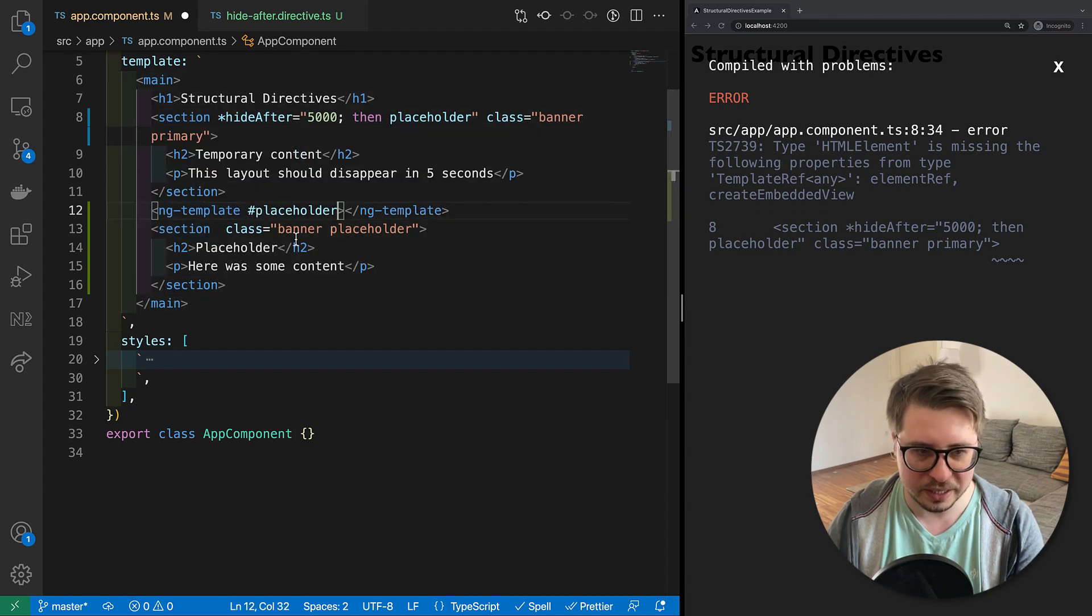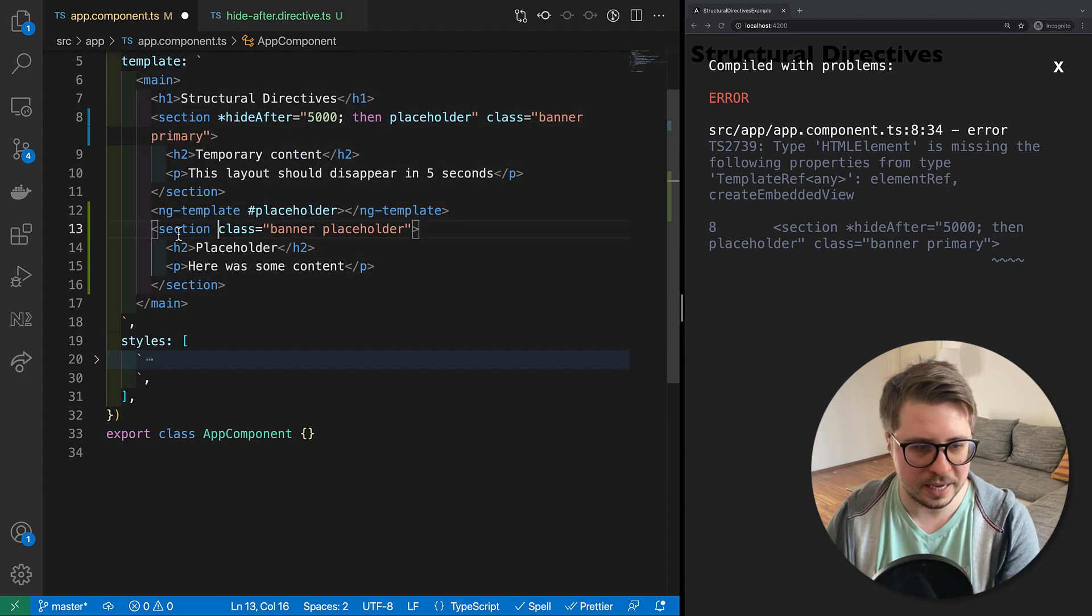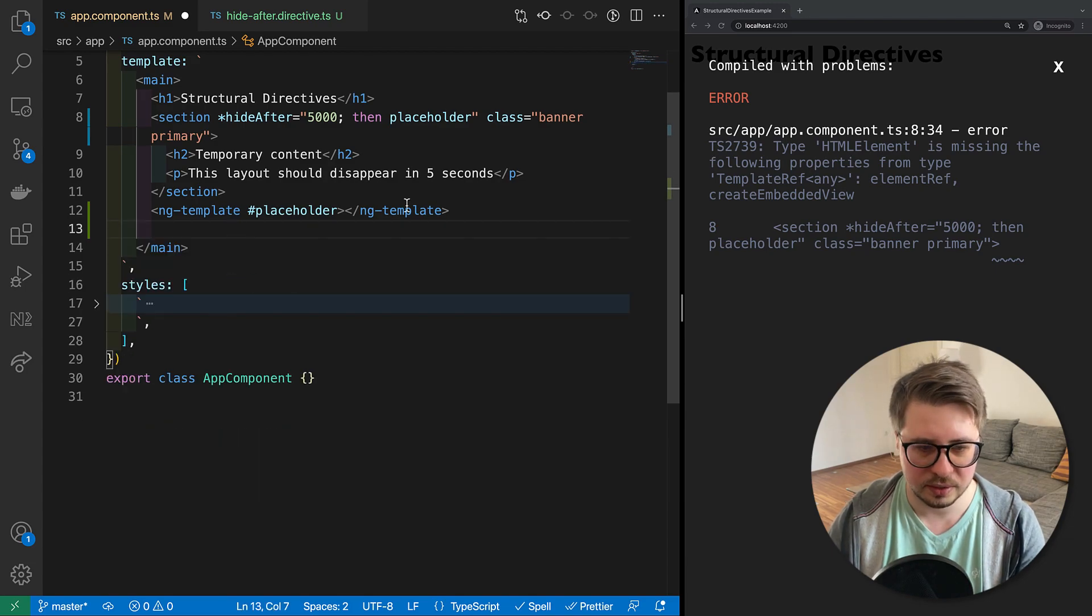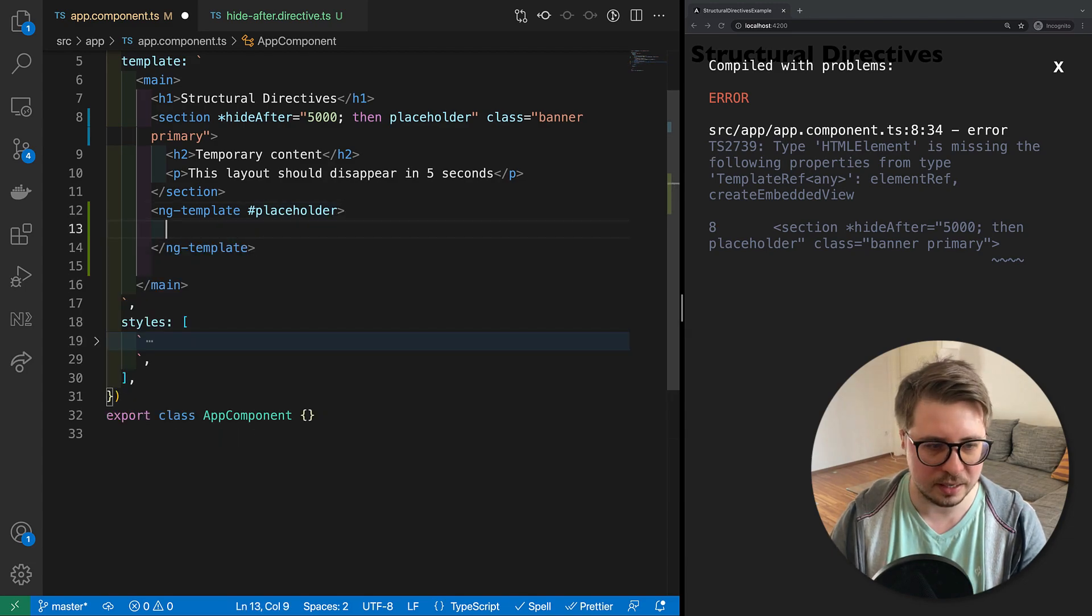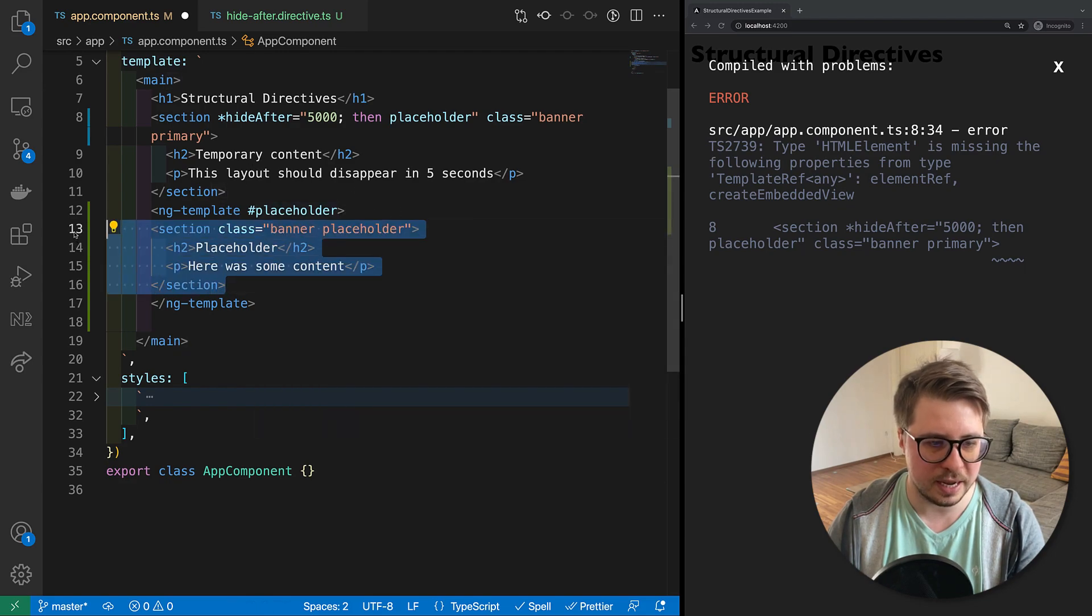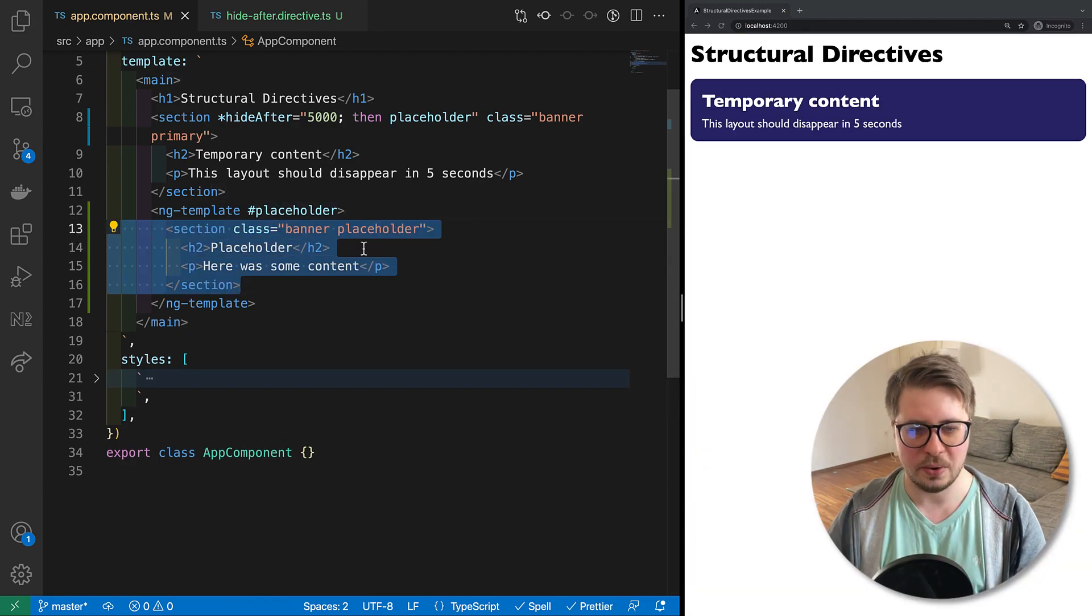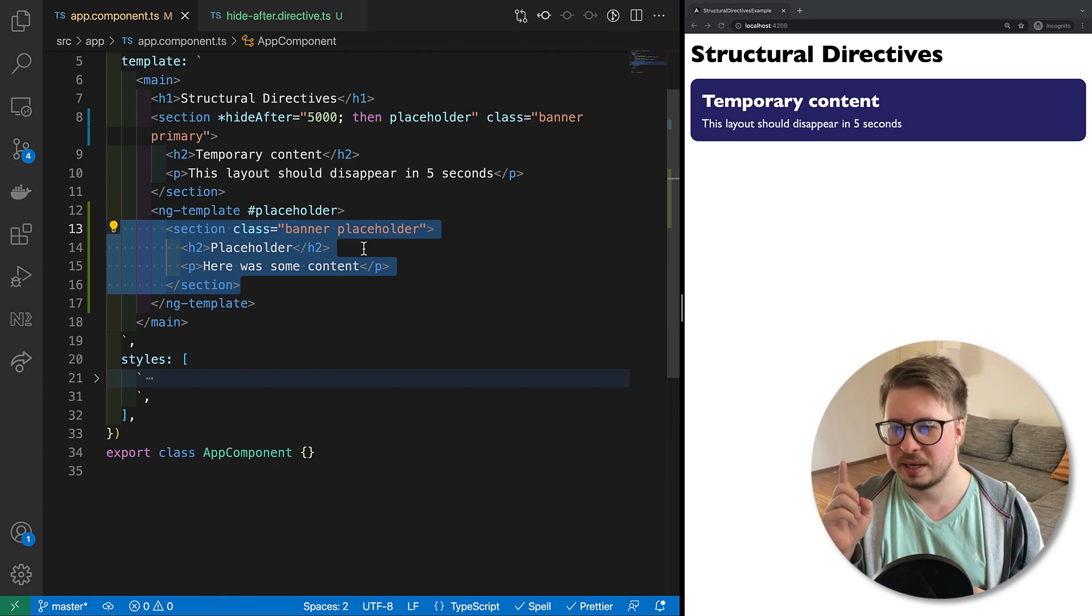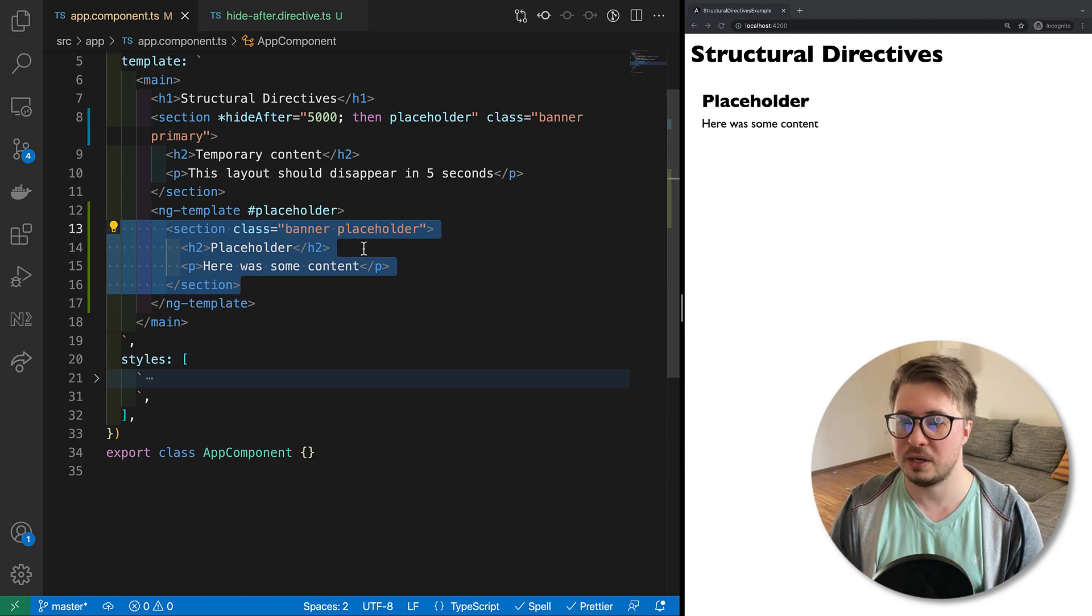We have to provide the ng-template, not the HTML element. And then create reference not to the HTML element but to the template. And then I can copy this template and paste it inside the ng-template. So here we go.